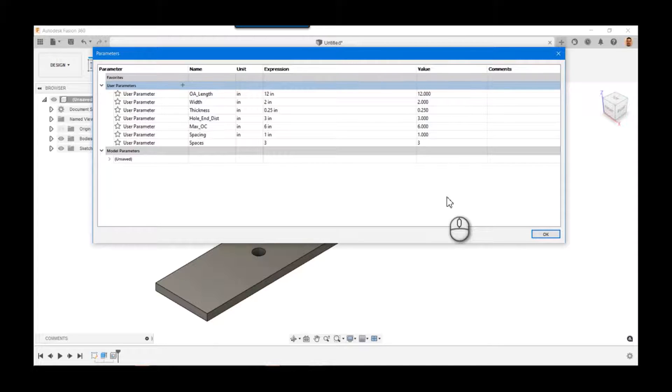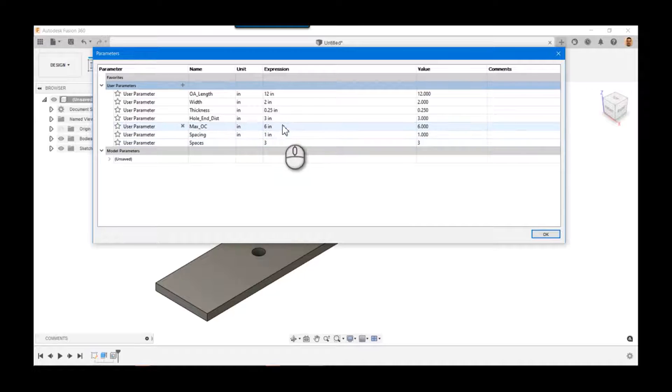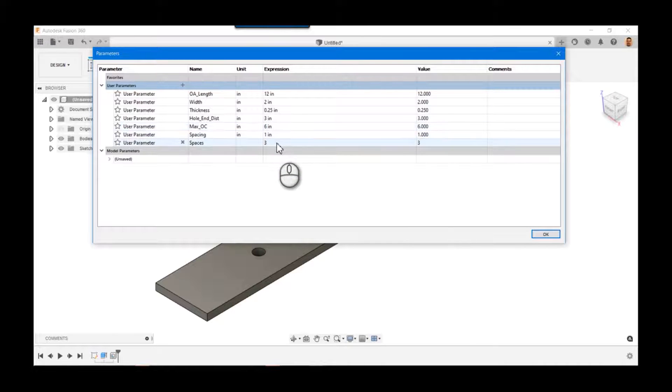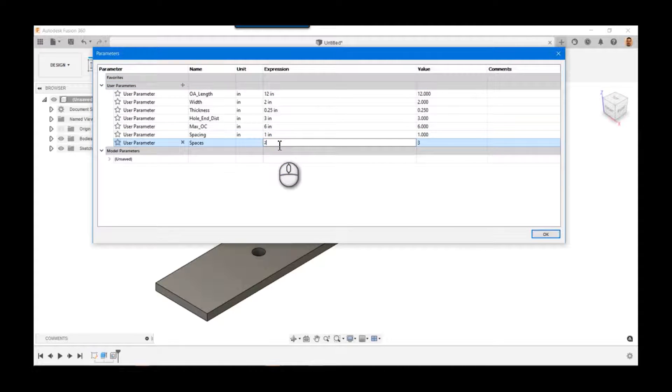And if I know that my maximum spacing is six, well actually I know that that's two, that's actually one space, right? Because it's one big six-inch space.